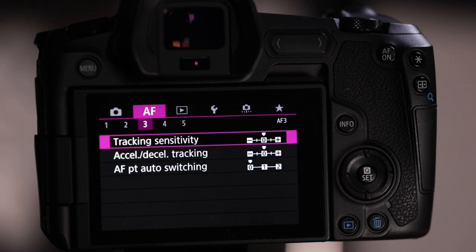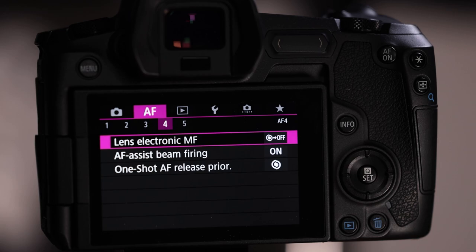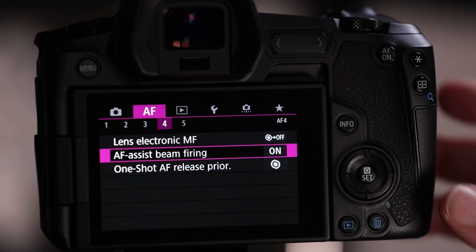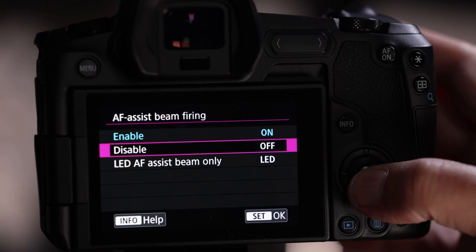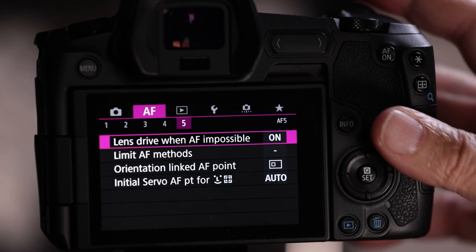AF menu 4: turn off AF assist beam firing. This shoots a small red light that could annoy the birds, so disable it. AF menu 5 should be left on — that ensures when you half-press the shutter the autofocus system is always trying to find and focus on the bird, continuously refocusing.